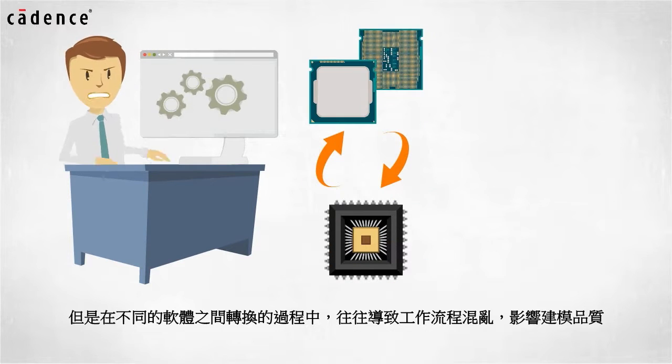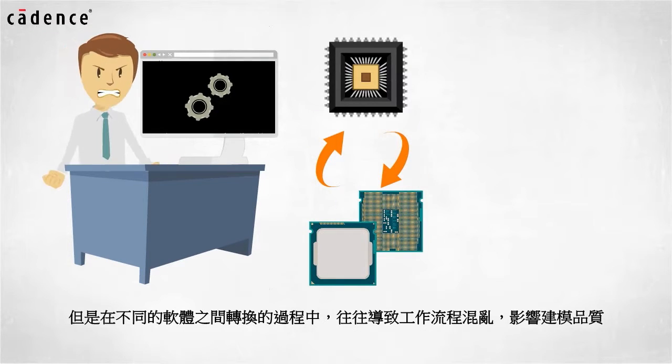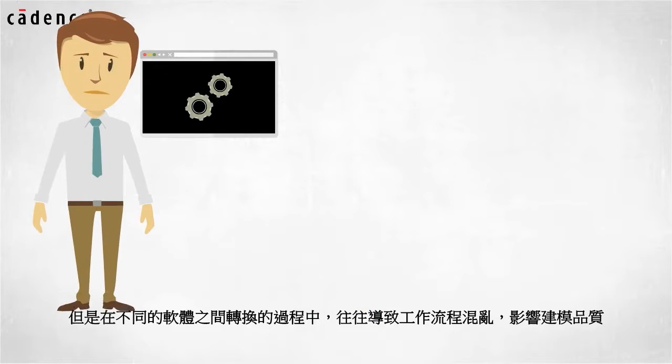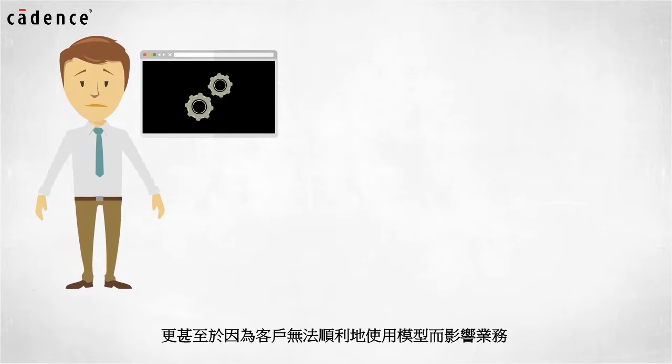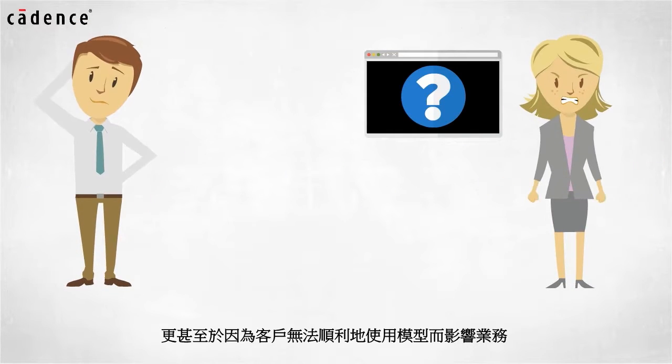Switching back and forth between tools causes confusion, bad models, and possibly loss of business when customers receive models they cannot use.